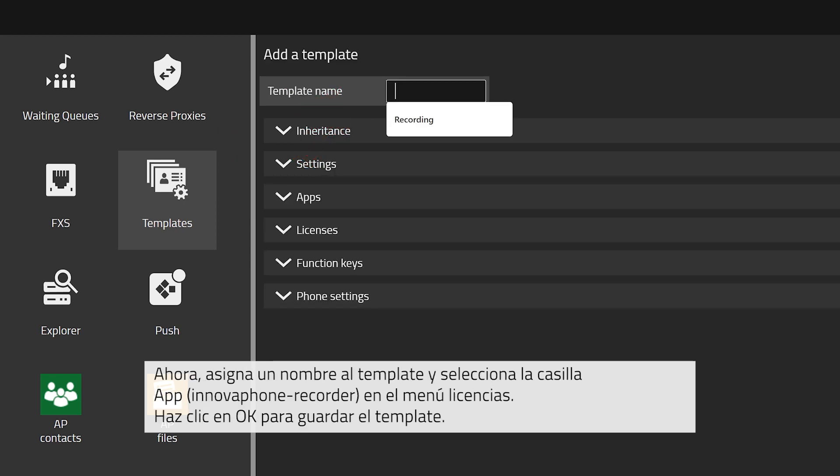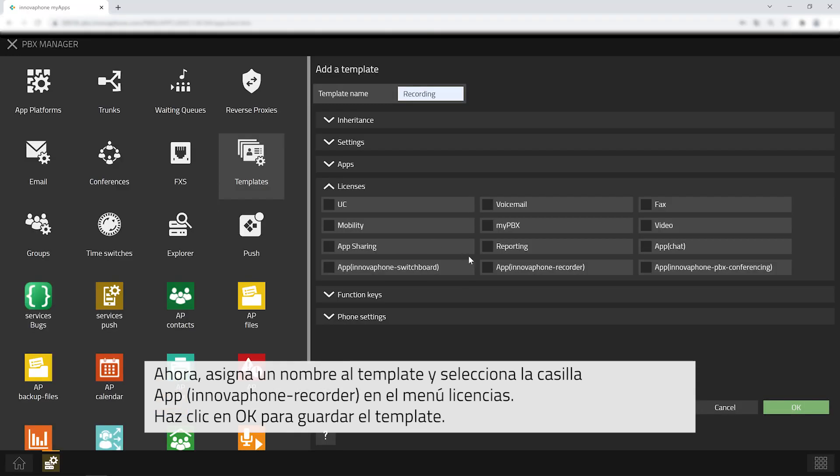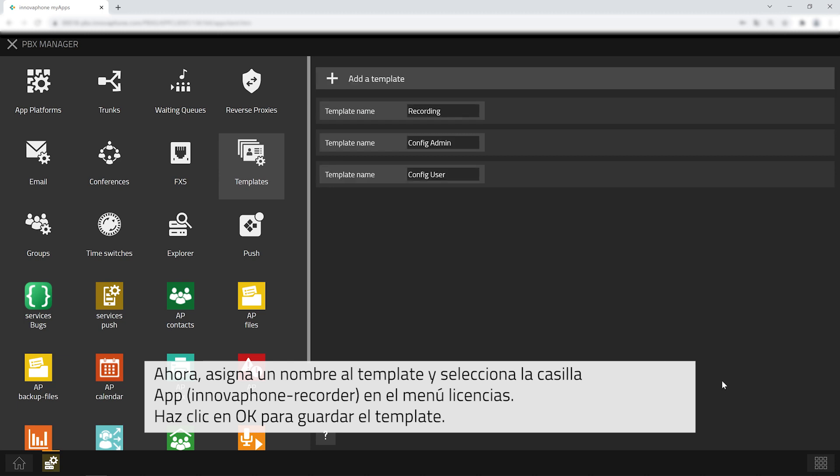Go ahead and enter a name for the template. Then click on licenses and check the box for app InnovaFone Recorder. Save the template by clicking on OK.